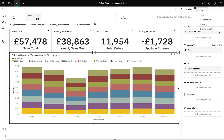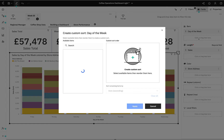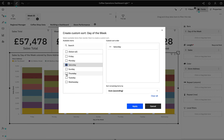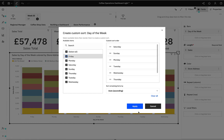We could sort it alphabetically or by calendar, but why don't we create a custom sort where the week starts on a Saturday? So I go Saturday, Sunday, Monday, Tuesday, Wednesday — and you can see how easy it is to create a custom sort.